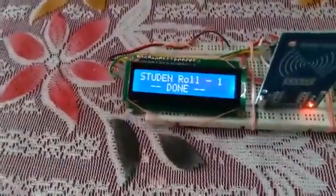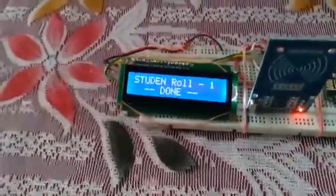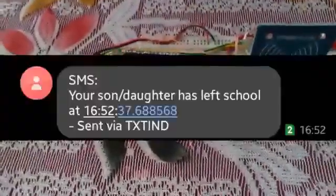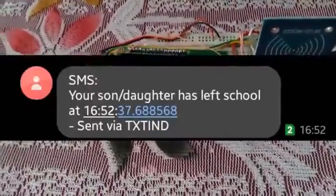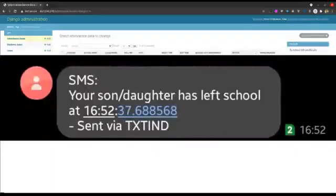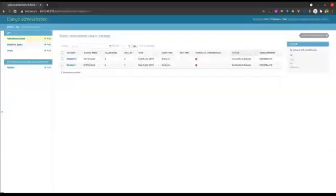Student role one has checked out from the system. We can see here that the time recorded is 4:52 PM, so student 1 is accounted for.